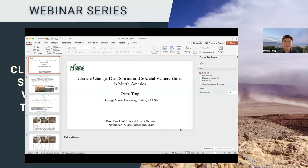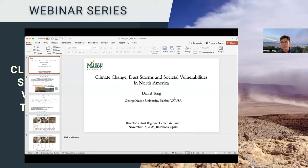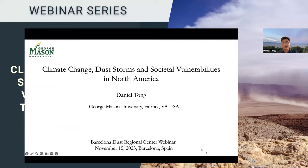Well, thank you very much for the introduction. It's my pleasure to come to Barcelona because I have been knowing your work for a very long time, and it's really a long-expected trip for me. Unfortunately, I caught a cold, so I might pause from time to time to take a short break. My apologies for that in advance. The title is to try to understand the linkage between climate, dust, and societal vulnerability in North America. It's going to focus on the United States mostly; however, a lot of what we learned could also be applied in other parts of the world.